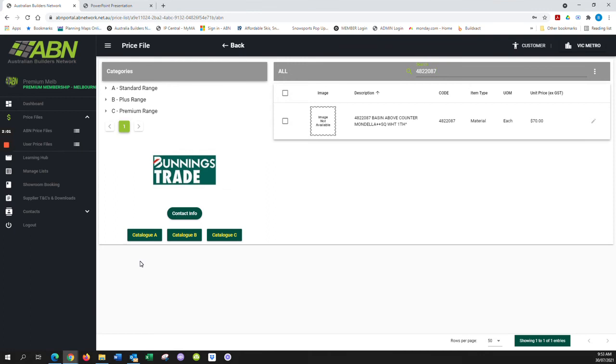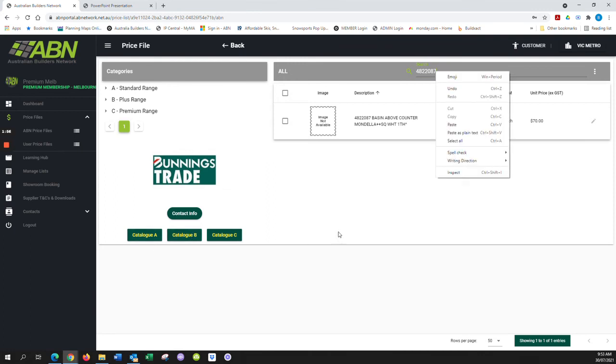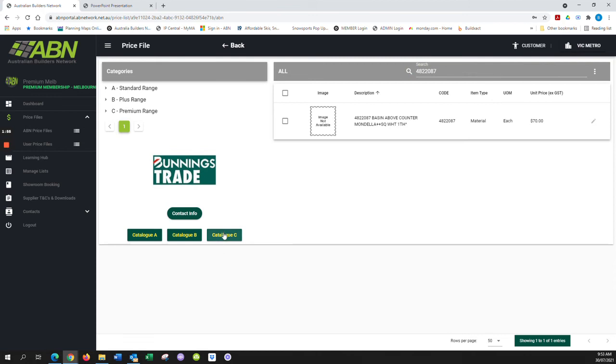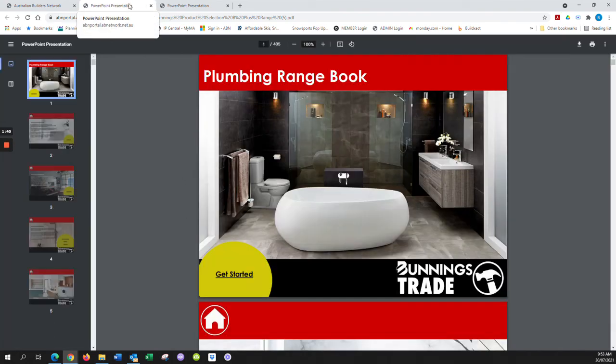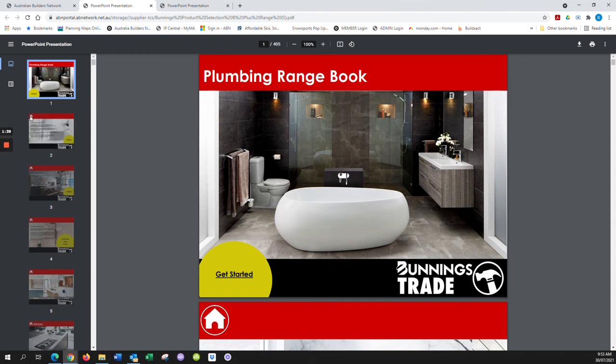of browsing other catalogs in the system. Catalog B is your mid-range products, Catalog C is your premium range, and I didn't mention earlier, but Catalog A is your entry builders range level products. So if we